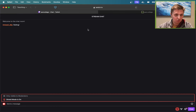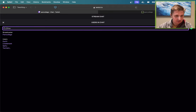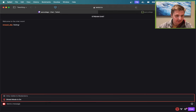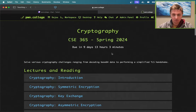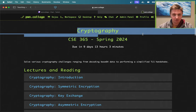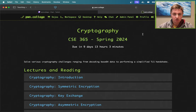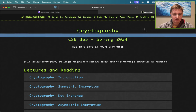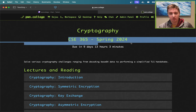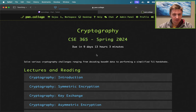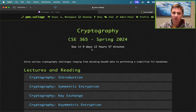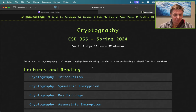Twitch chat's working and rolling. Today we're going to be talking about cryptography. We are CSE 365 Spring 2024 - the cryptography module is due in 9 days, 12 hours and 57 minutes.